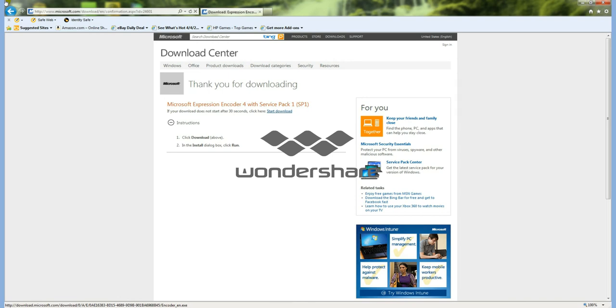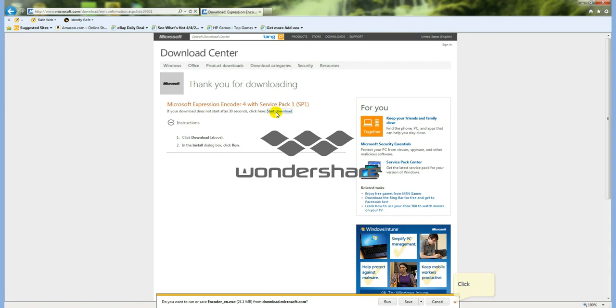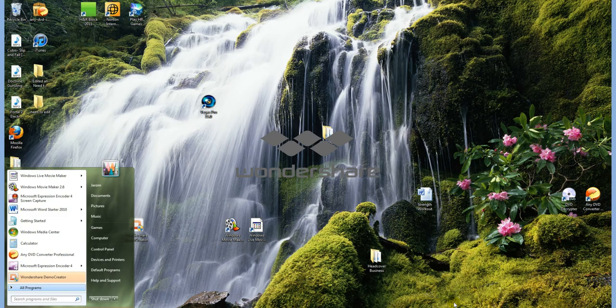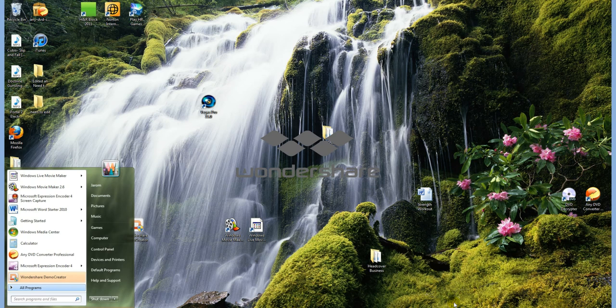To get started, we will download this. We will go to this website, and the link will be in the description, and click start download. You can either run it or save it, either one does not matter. It is very simple to download. I've already downloaded it, so there's no point in downloading it again.